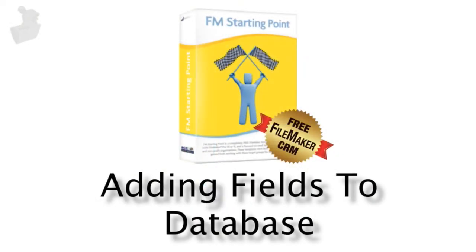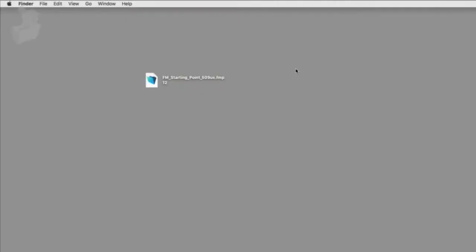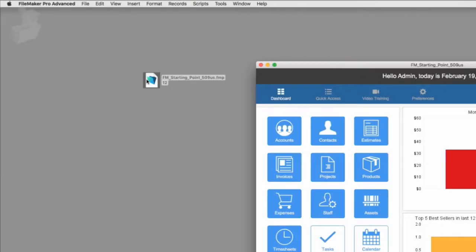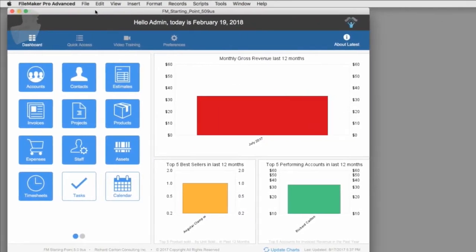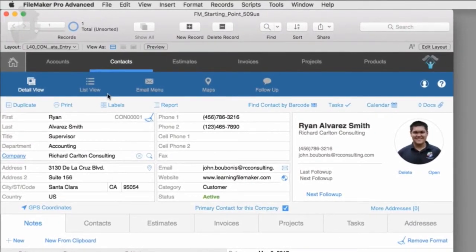In this video we're going to start off by making some customizations to our copy of FM Starting Point. I'm going to go ahead and fire this up. I can make all the changes that I want without worrying about damaging it because once I'm done with it, I'm just going to throw it away. And notice I'm down to one record.